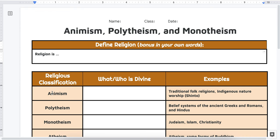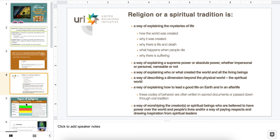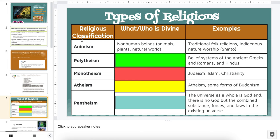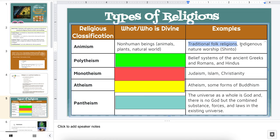We're going to move down to religious classification — types of religion. We're going to be looking at five groups. On your worksheet, the 'what and who is divine' column is what you'll be writing in. First up is animism. What is divine here? Non-human beings like animals, plants, and the natural world itself. Examples include traditional folk religions and indigenous nature worship, like Shinto, which is a Japanese culture. Take a moment and highlight either traditional folk religions or indigenous nature worship — whichever one you'd like to learn more about. You only need to highlight one.